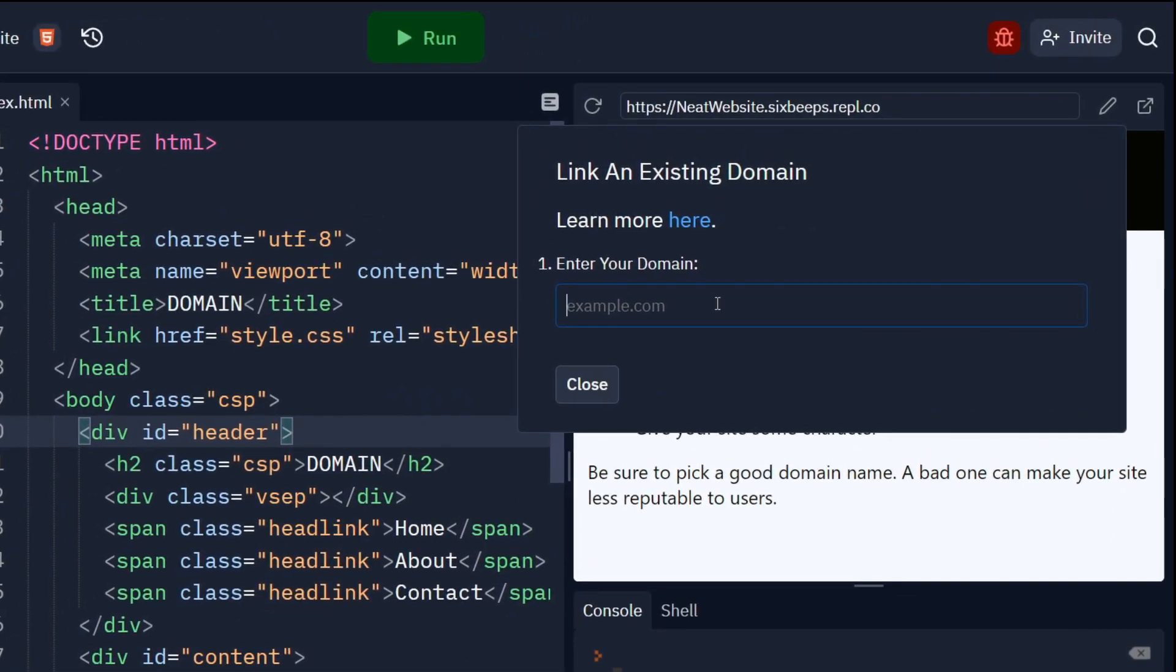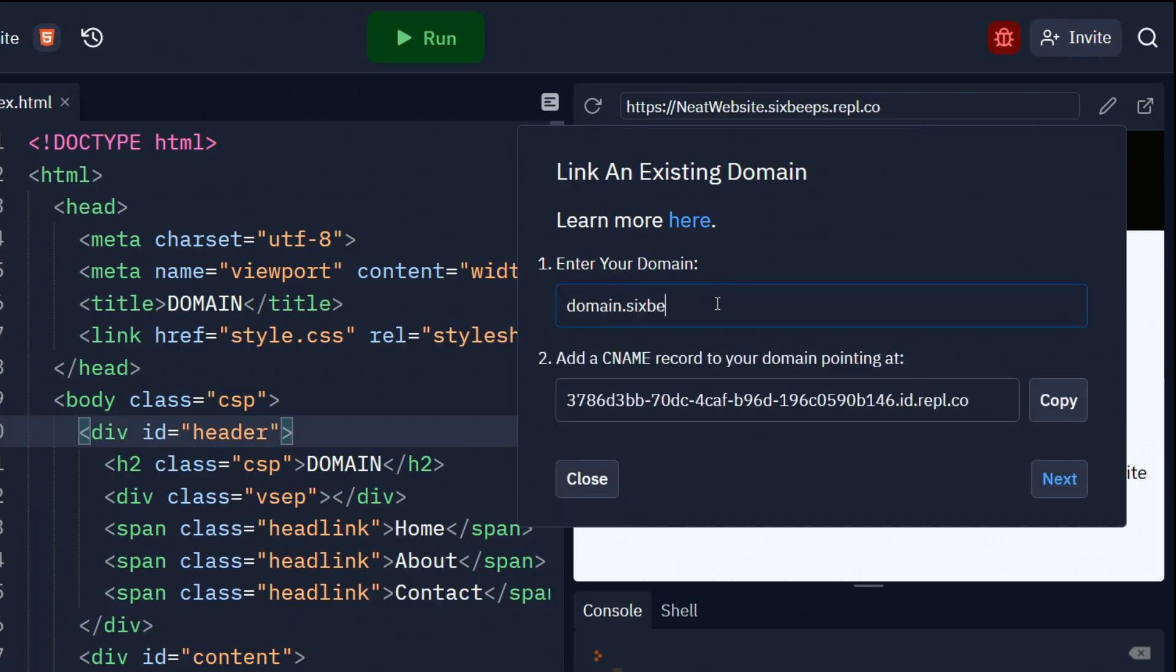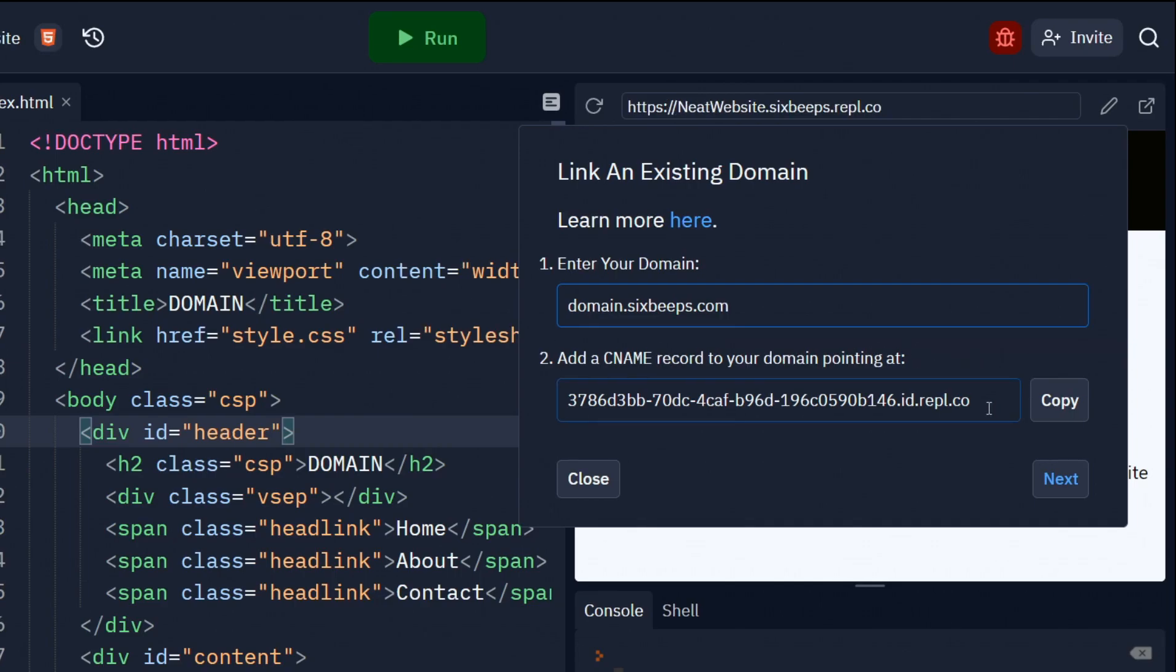For now I'm going to use a subdomain. Once you enter in your domain name, a CNAME record should appear. A CNAME record will tell your domain registrar where the repl.it servers are located. Click on the Copy button and you should now have your CNAME record in your clipboard.